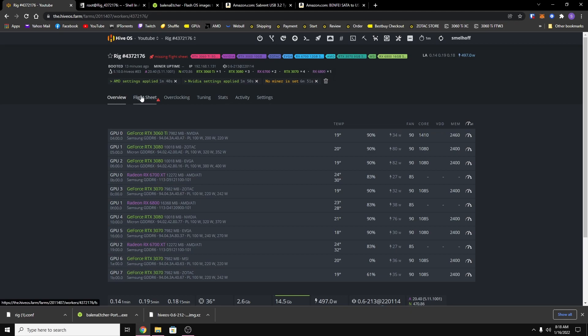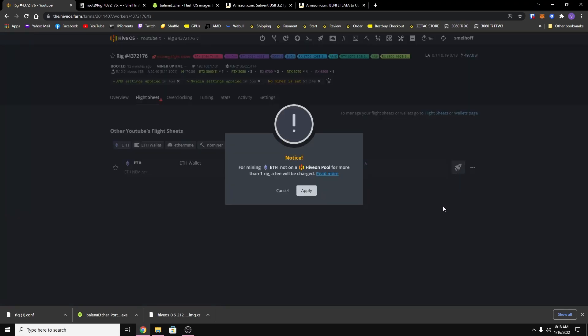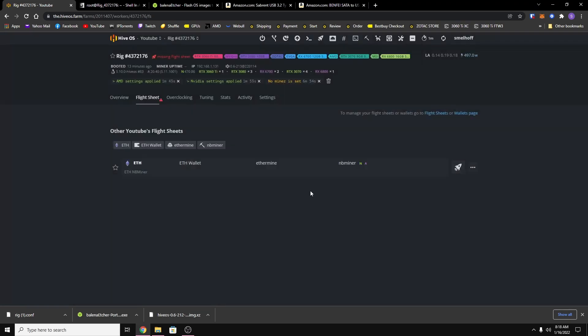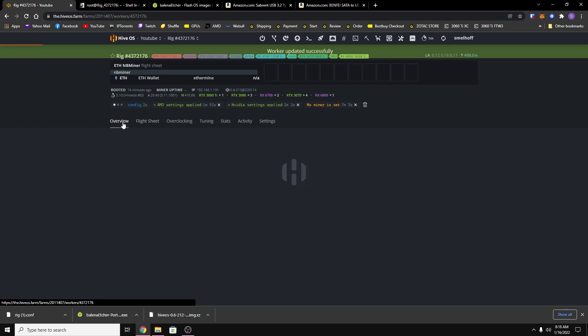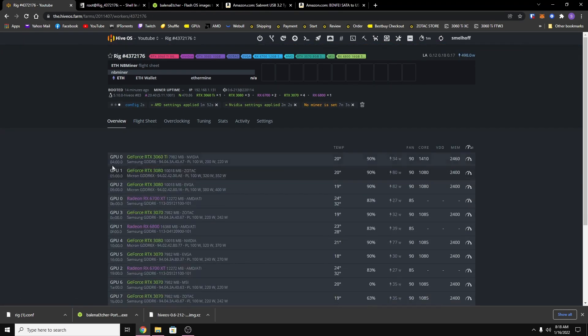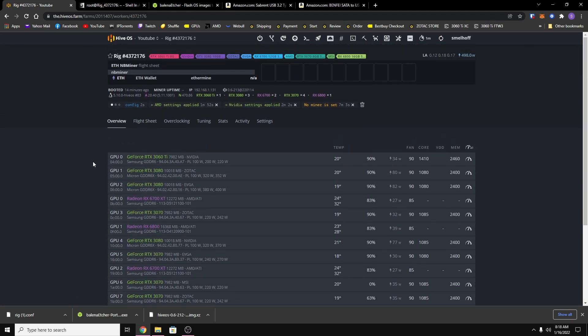Now we can go back to workers to our rig and then go to the flight sheets tab. And you want to click this little rocket ship which applies the flight sheet and you just hit apply. And so now my rig is starting the process to mine.